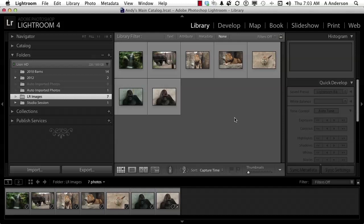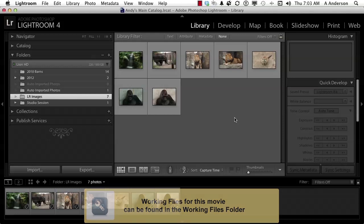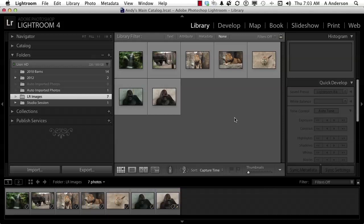In the previous lesson we created a brand new catalog. We're not going to use it yet, but hold on to that catalog, we're going to use it later. In this lesson we're going to export some images and create a catalog during the process of the export. I'm going to show you two different ways to do that and two reasons why you might want to do it one way or the other.